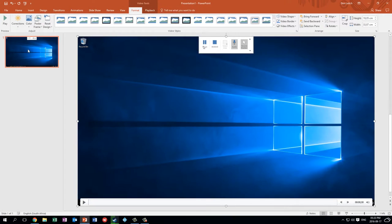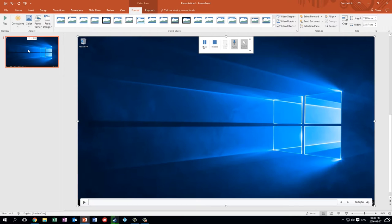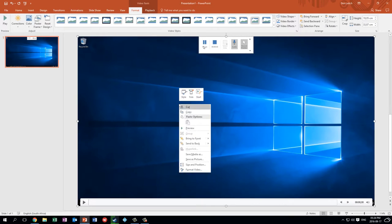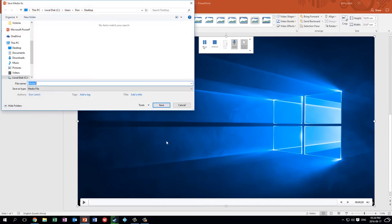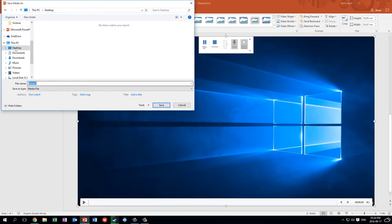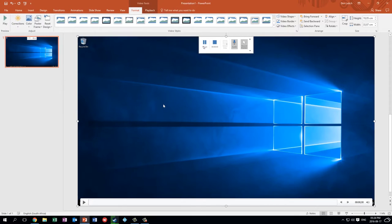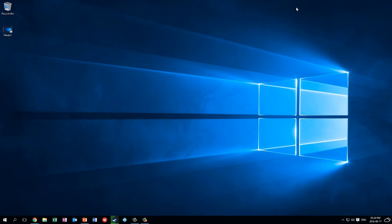Now it appears as a media file within PowerPoint assuming that you're going to build a PowerPoint presentation around it. But if you don't want to do that, if you want to just upload this video to YouTube or do anything else with it, what you need to do is right click and say save media as. I'll put that on my desktop and media one is as good a name as any at the moment. Save that and then minimize PowerPoint and there it is.